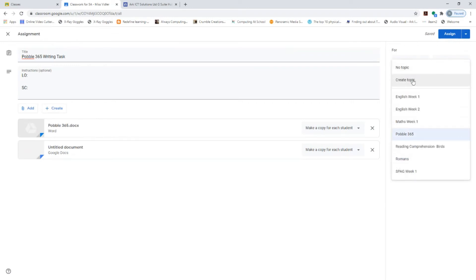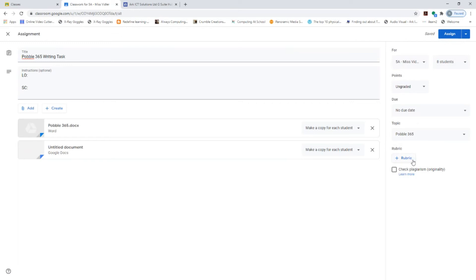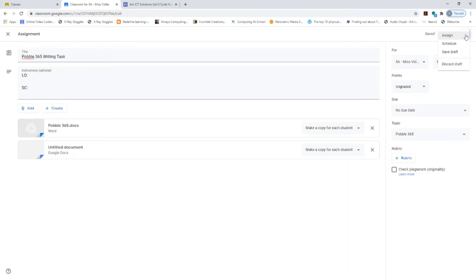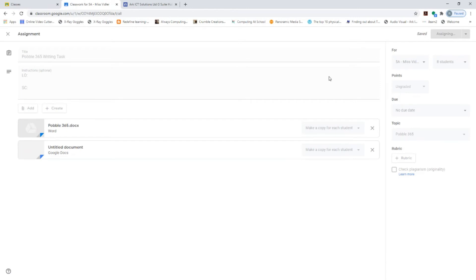Make sure you assign your work to the correct topic — in this case Pobble 365. You can also create a topic there and then if you forgot. There's also a rubric option at the bottom, useful for hot writes or KPI evidence collection where you want to tick against success criteria. When ready, click the arrow next to 'Assign' — you can assign it live now, schedule it for a future date, or save it as a draft.